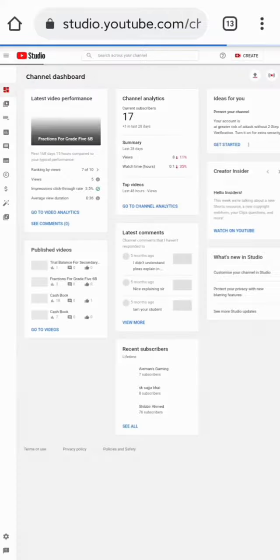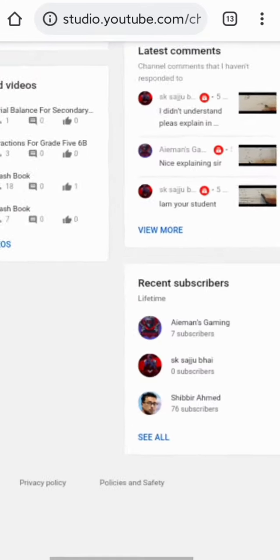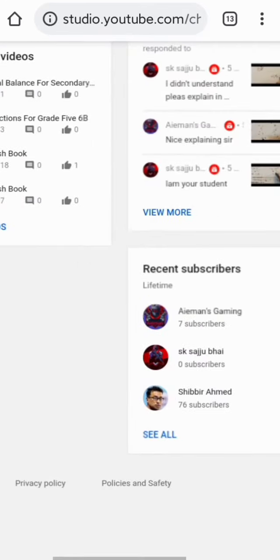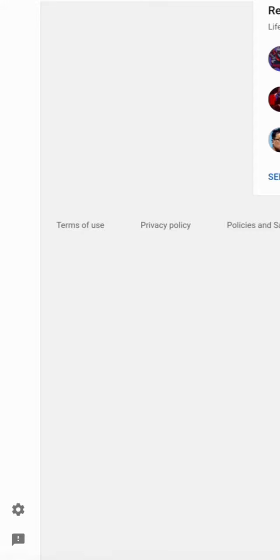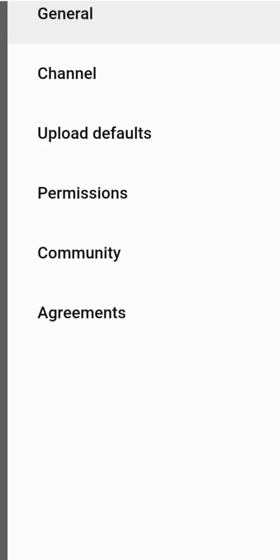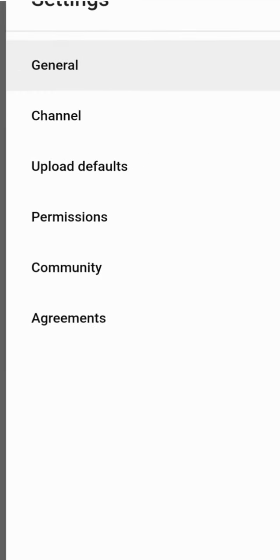First of all, go to the YouTube Studio and when it is loaded, on the left side you can see a Settings button — click on the Settings. It will load another page. Here you see the Channel option, just click it.